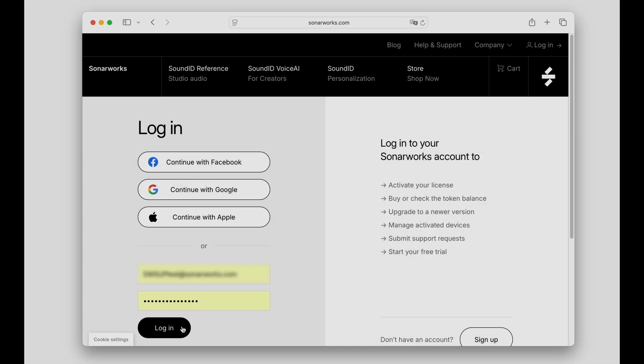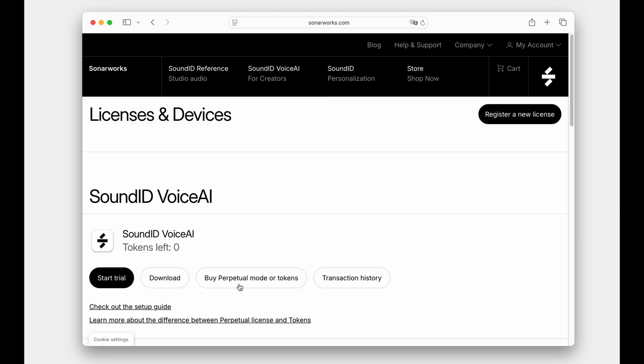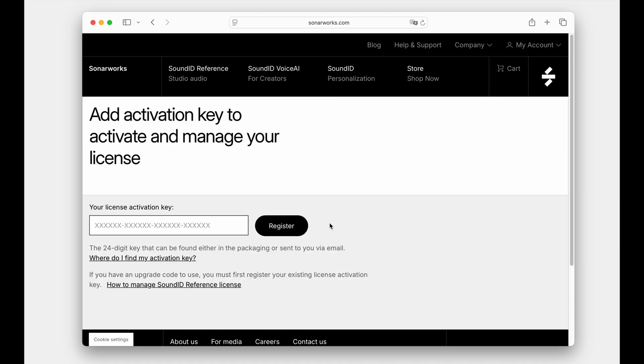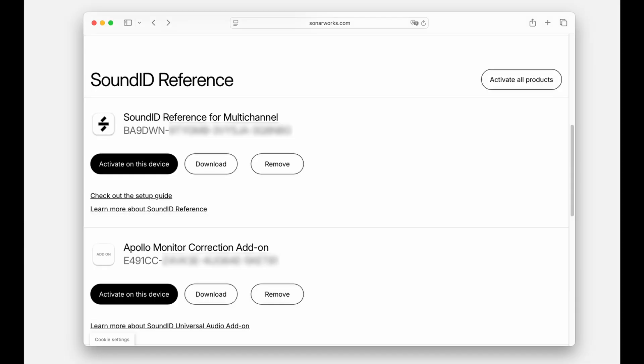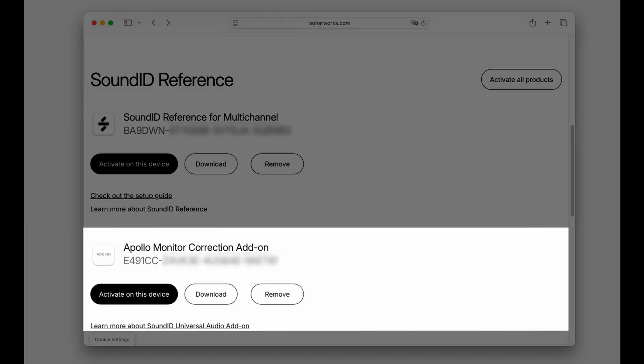To register your software license, log into your Sonarworks account, click on Register a new license, and enter the license key. Each product license key has to be registered separately, the Sound ID Reference-based license, and the AMC add-on license.